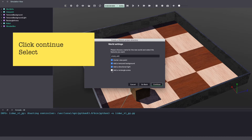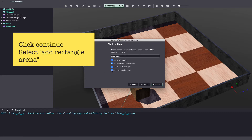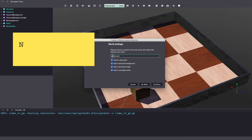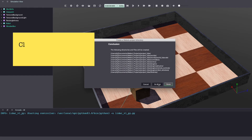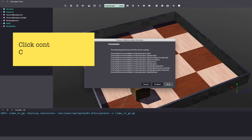Make sure to select Add a Rectangular Arena and you can also name your world if you want to. Click Continue and click Done.